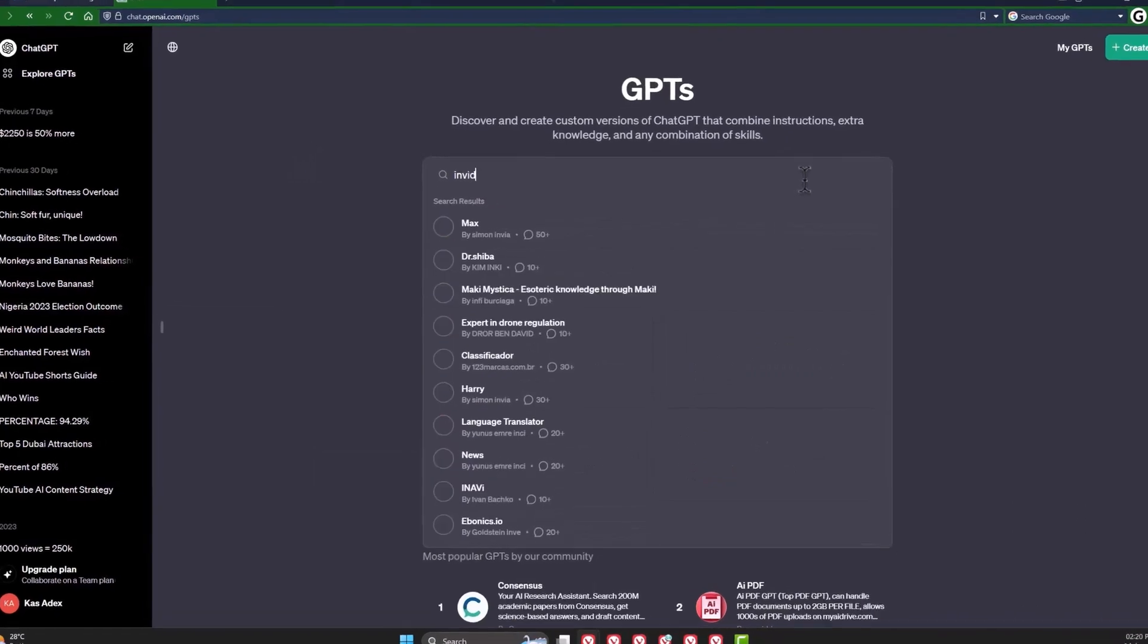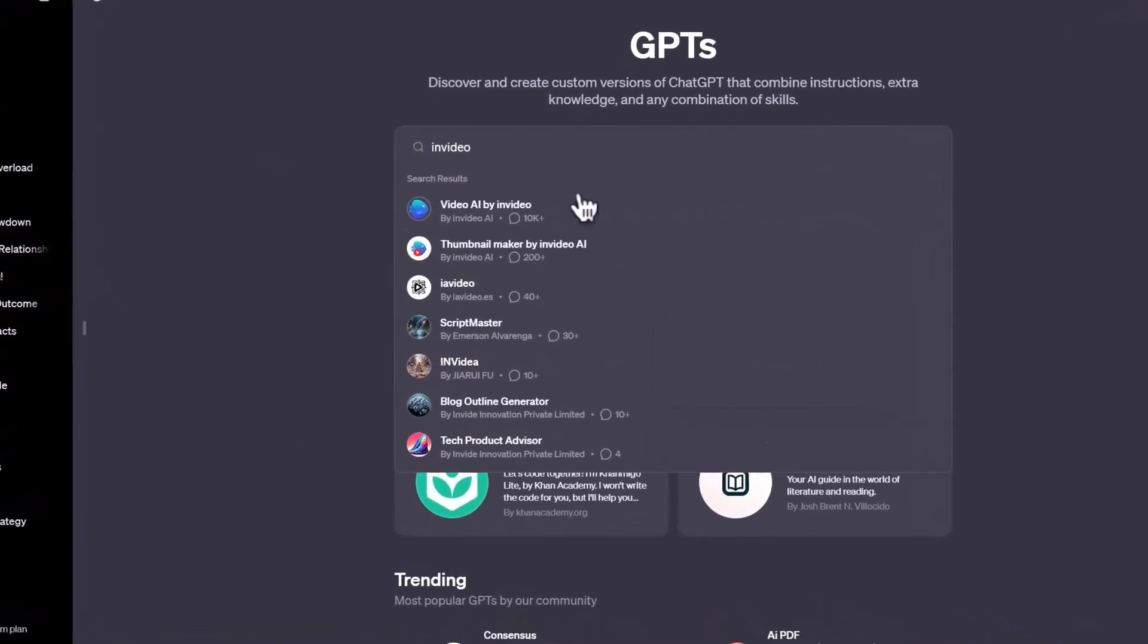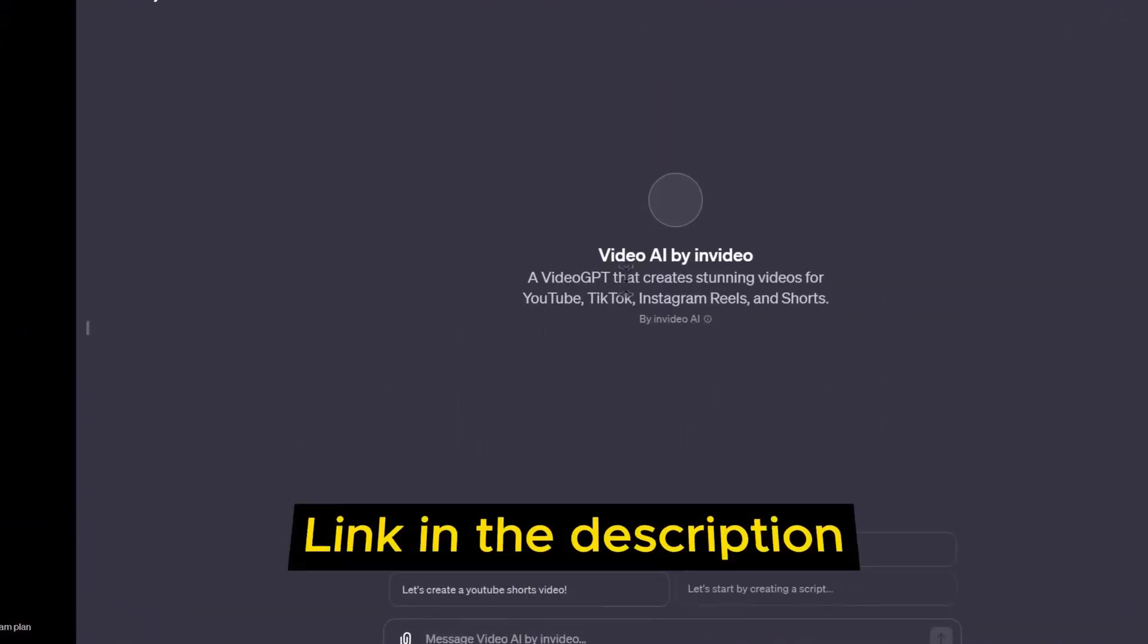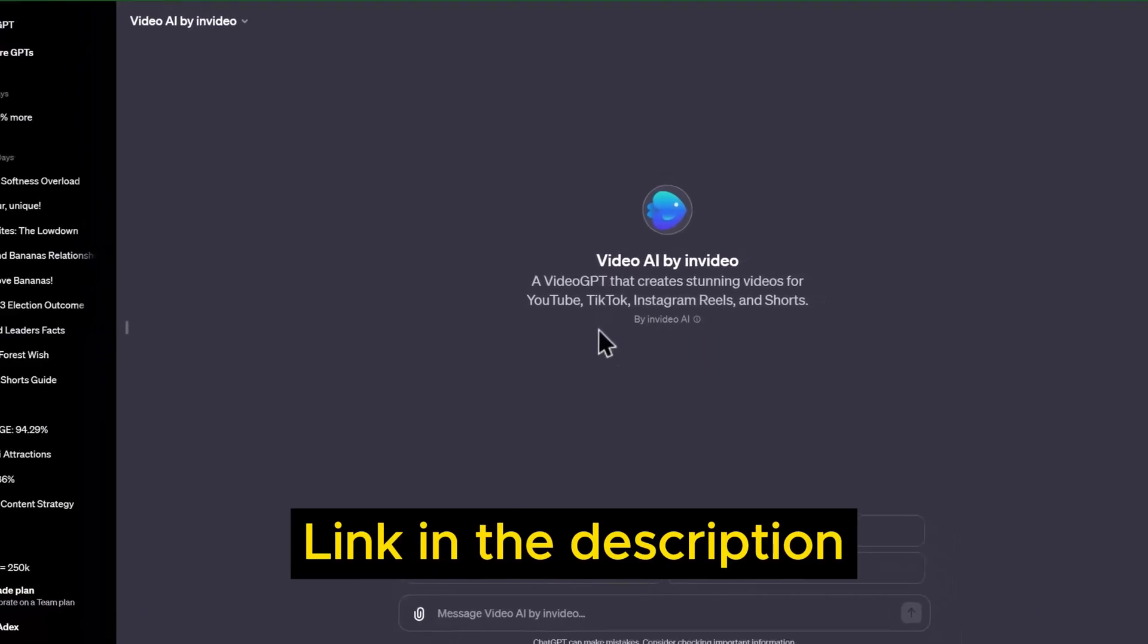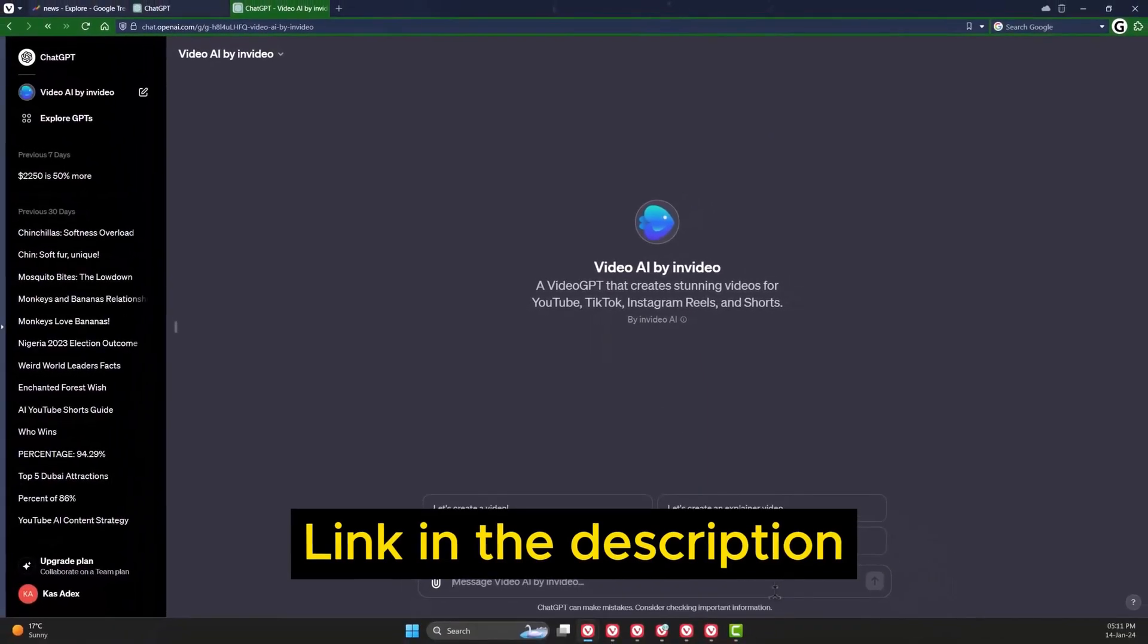Search for INVIDEO and click on the first result that says Video AI by INVIDEO. I'll drop the link that will direct you here in the description below for easier access.